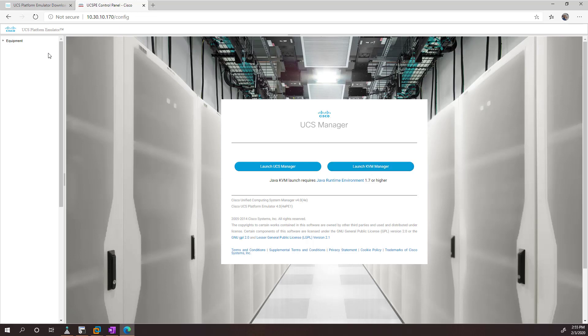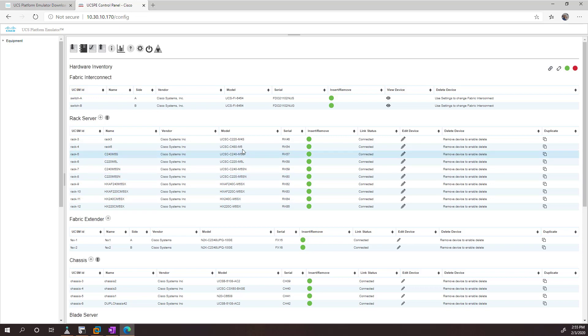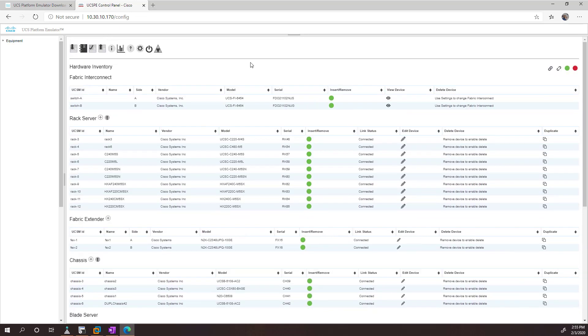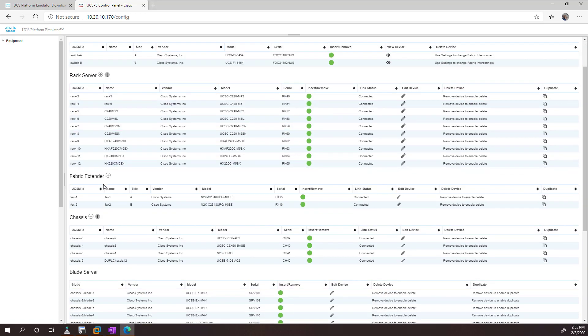And on the left-hand side, you can see an equipment list. This lets you customize the topology there. So by default, the platform emulator is going to build a topology that has quite a few rack servers, and fabric extenders,